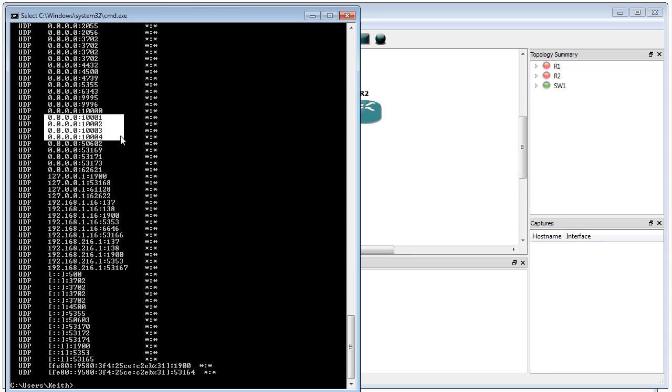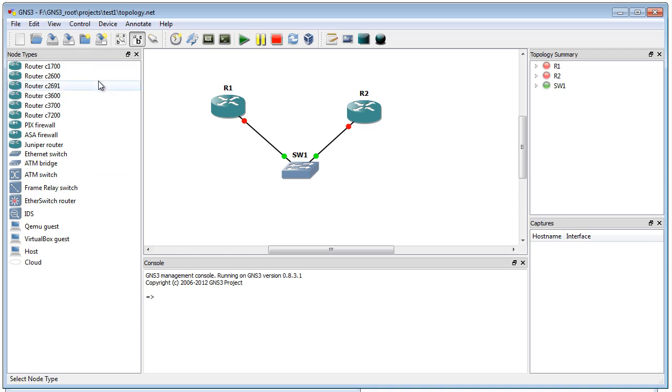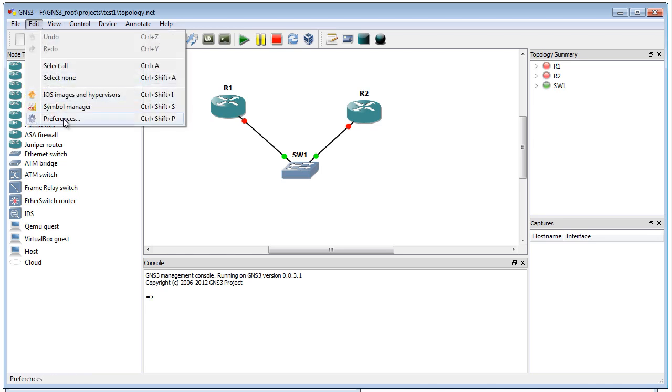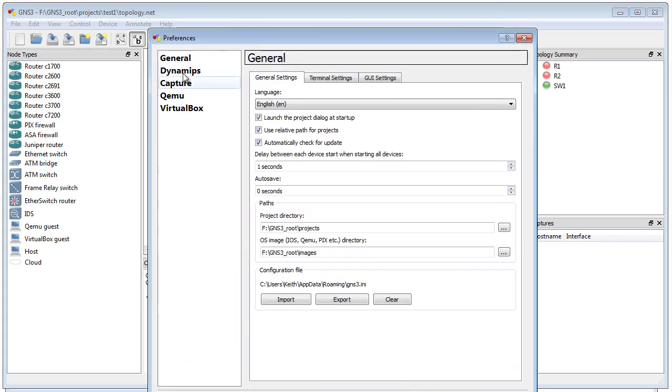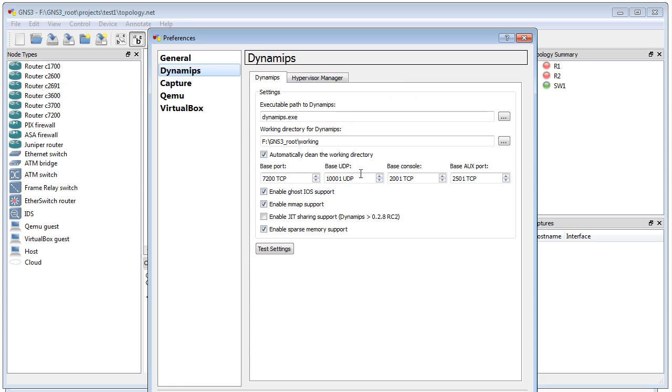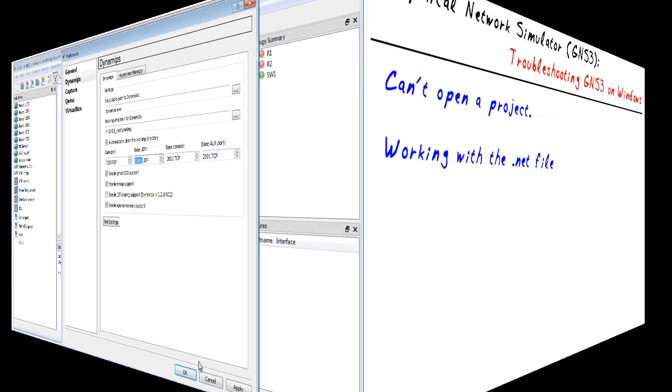Now, one last thing I want to share with you. We fixed this project. Now it comes up. We're all happy. But what about the next project and the project after that? If we want this not to be a perpetual problem, we might want to tell GNS3 to not use that same base port for future projects. To do that, we go to edit, and under preferences, we select Dynamips right here and go ahead and simply change the base port. So on this machine, instead of using 10,000, I'd go to 10,001. And by the way, I had already made that change because I was literally having this problem on this system.